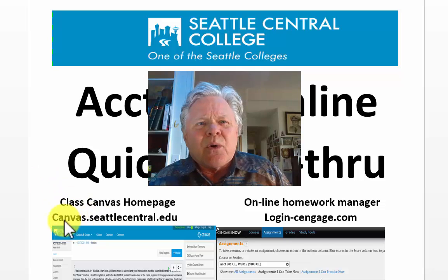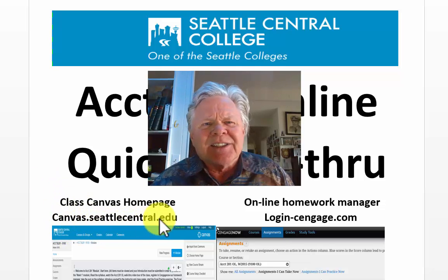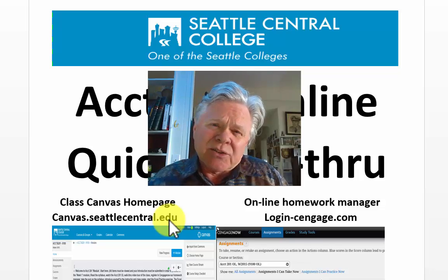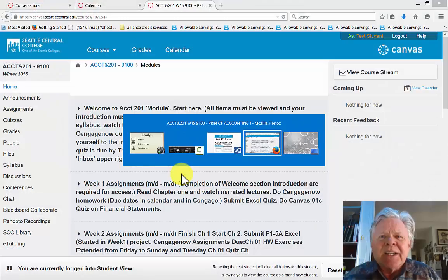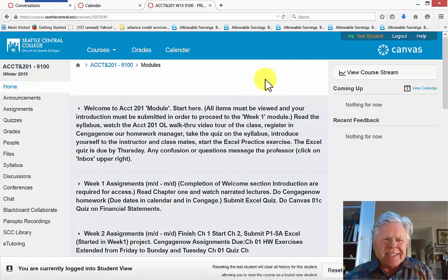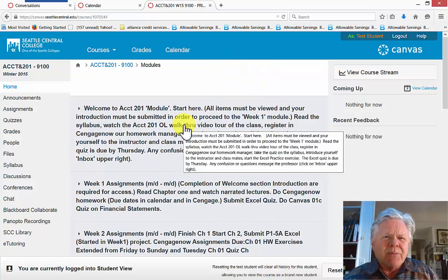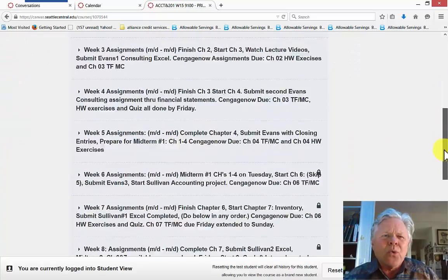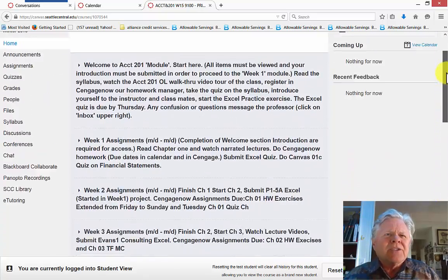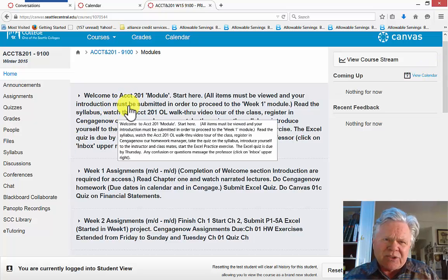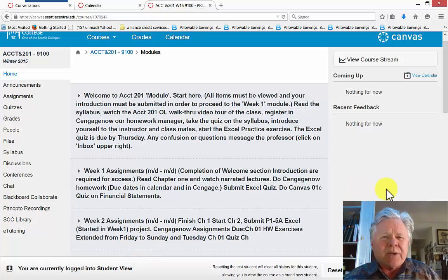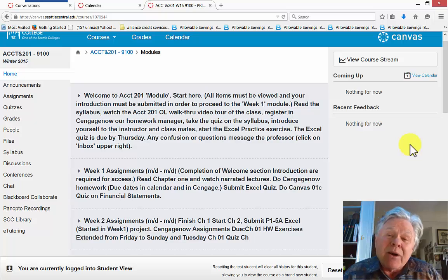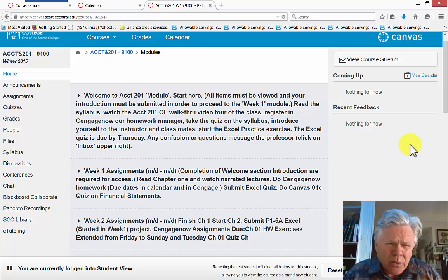So here we go over to canvas.seattlecentral.edu and that'll take us to our home page in Canvas. When you come into this site, this is what you will see. You may have these modules. These are the modules for each week of the quarter. You can see the whole quarter right there. Starts off with an introduction section and then it goes to week one, week two, week three, week four, and essentially we are accomplishing and completing about one chapter a week for the quarter.